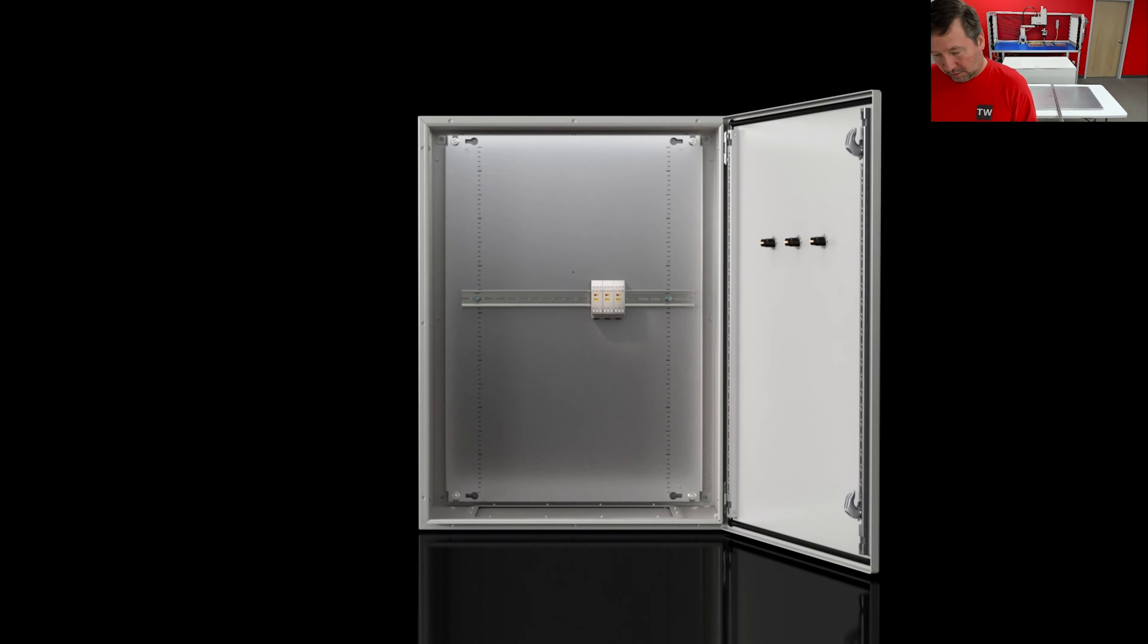And one thing we talked about in a lot of panels is you cannot put wire duct on the door to organize your wires. So they have mounting components so that we can run our wires and make everything very tidy.